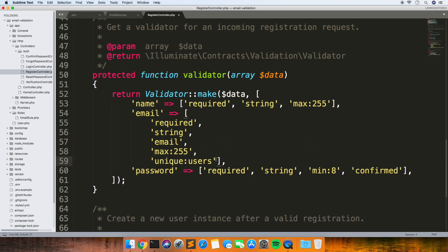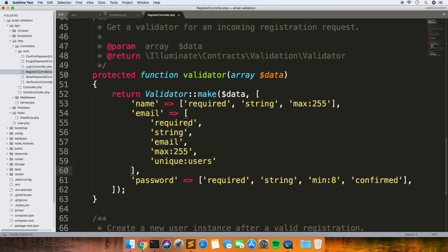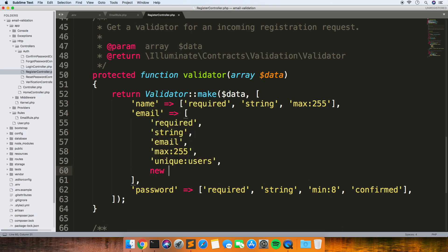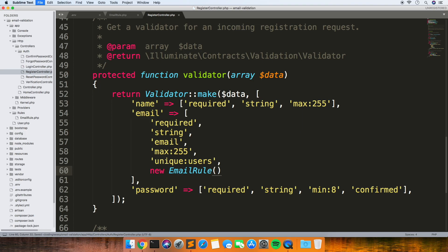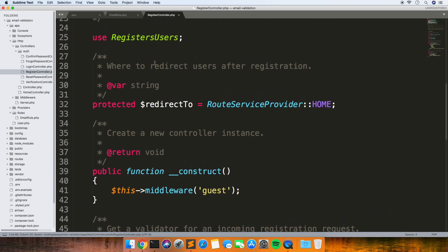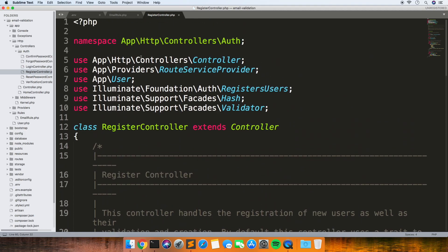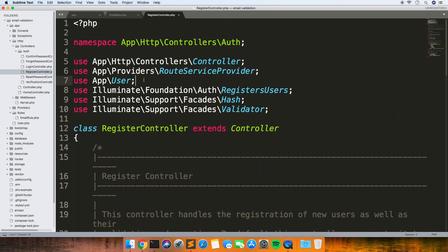Let's add our rule into the form on the auth controller. This is the RegisterController and these are the standard validation rules that you get — I'm just making them a bit neater so you can see what's there. We're going to add our rule in as an extra check, so just new EmailRule, and then we just need to add it to the use statement at the top as well.